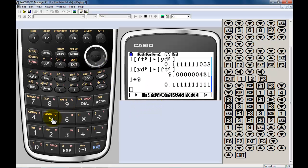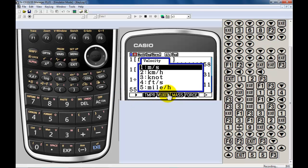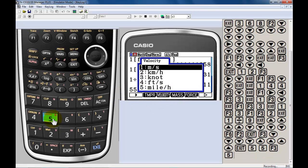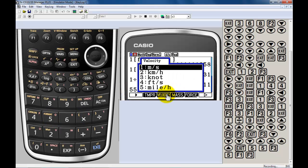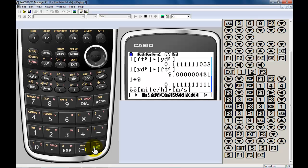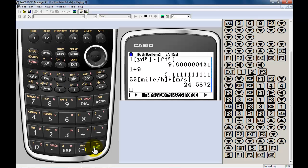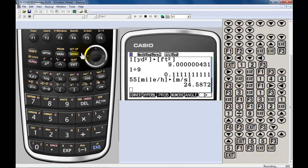So, let's say you're traveling 55 miles per hour. It is a velocity. It is number five. And I want to convert that velocity to meters per second. So, it just gives you a little quick overview.